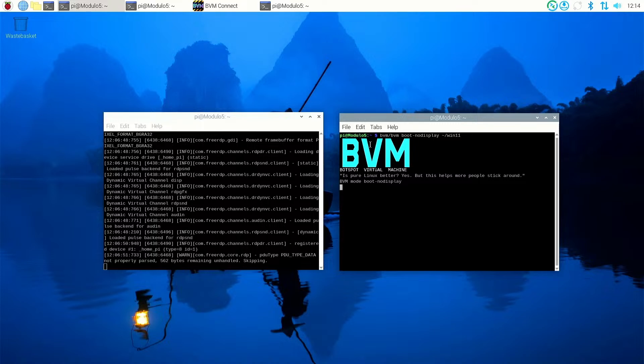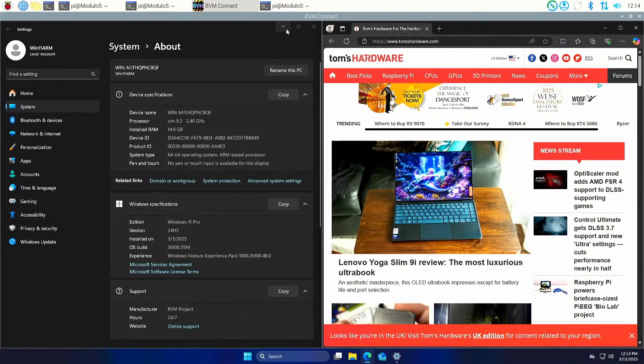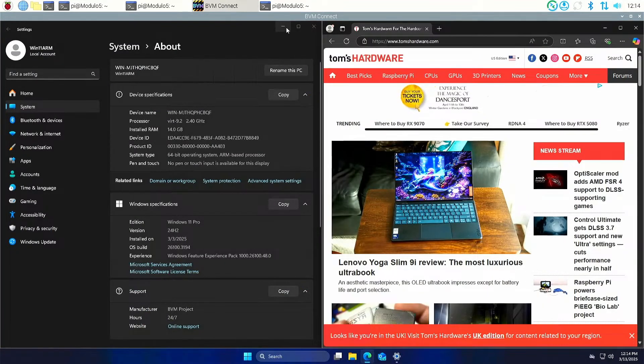In other words, it's booting Windows 11 with no display enabled. We're going to connect to it via RDP and that's what the left hand side terminal window is doing. Doing it this way, according to BVM Botspot, it's a bit faster, a bit more slicker, quicker overall in general really.